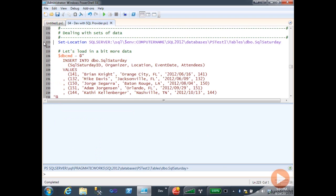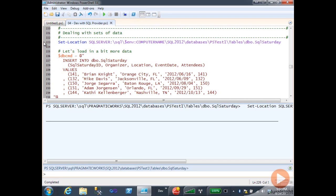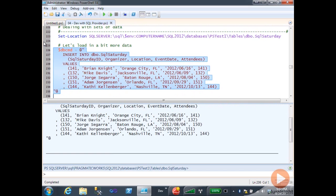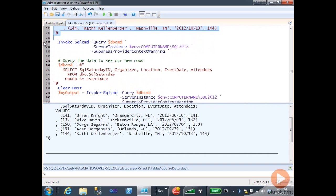Just as often as you want one record back out of the database, you want multiple records. So let's look at an example. First, let me set the location to our current database. Then I'm going to create a command that will actually load multiple rows — this is just a standard INSERT statement with multiple values. That created the variable, and now I'm going to invoke it using the same command I've been using this whole lesson.